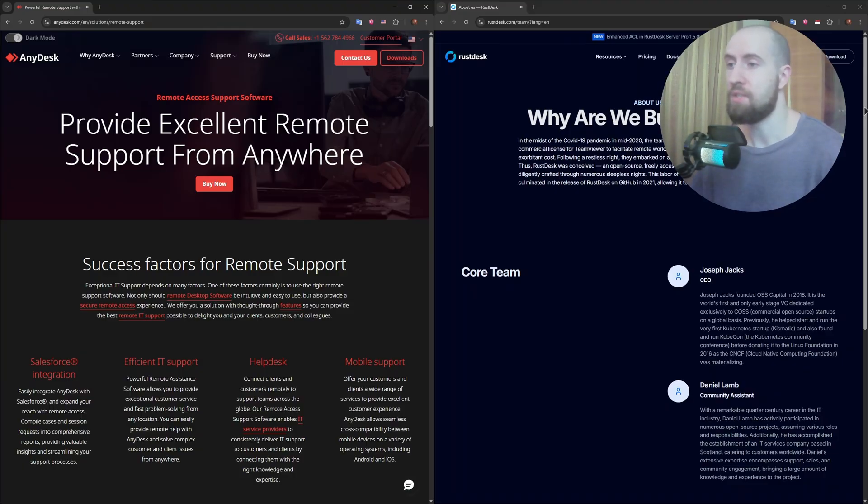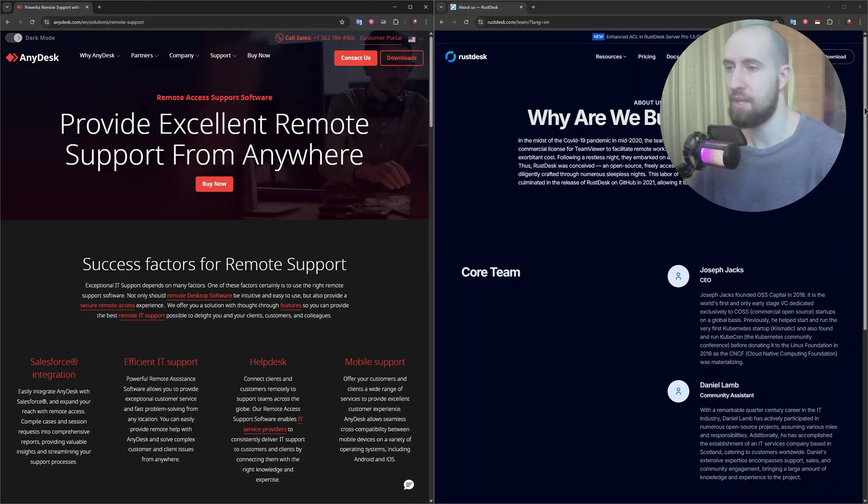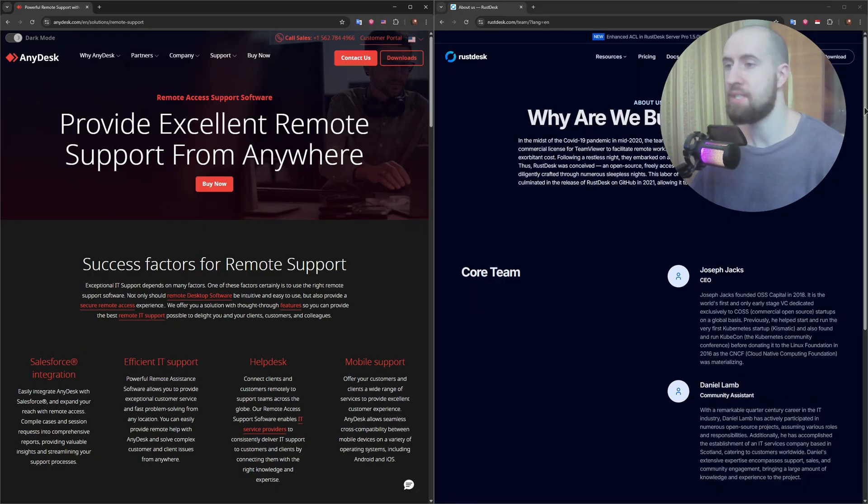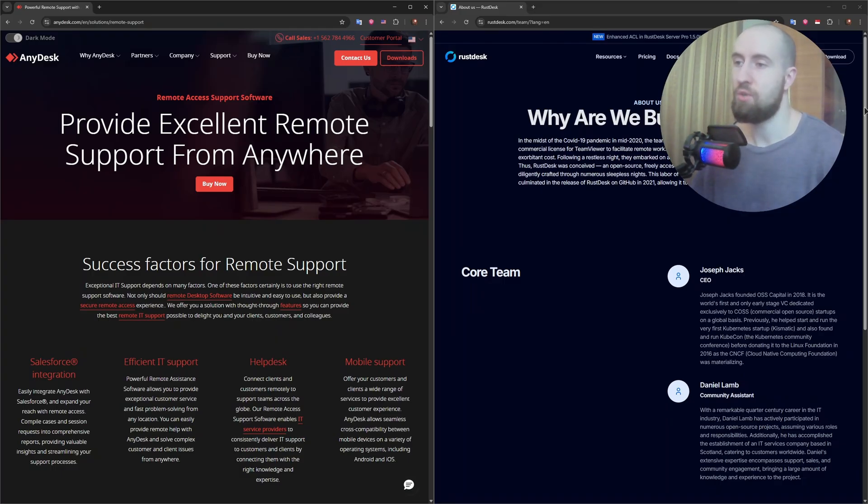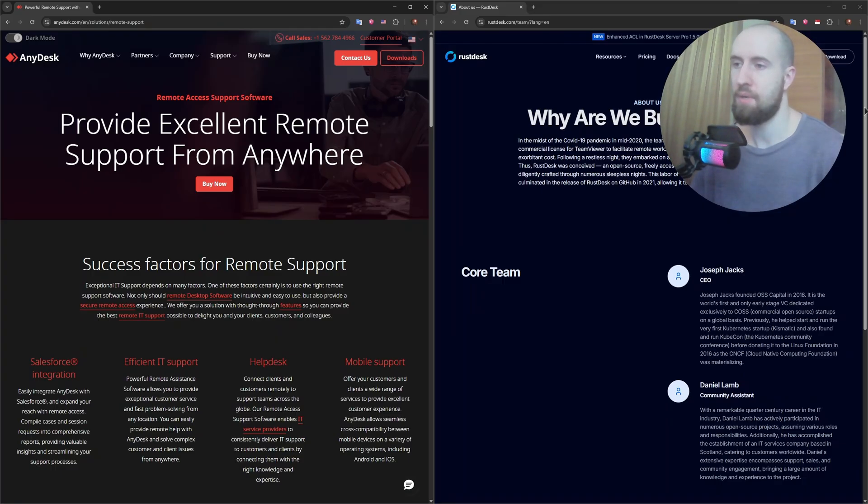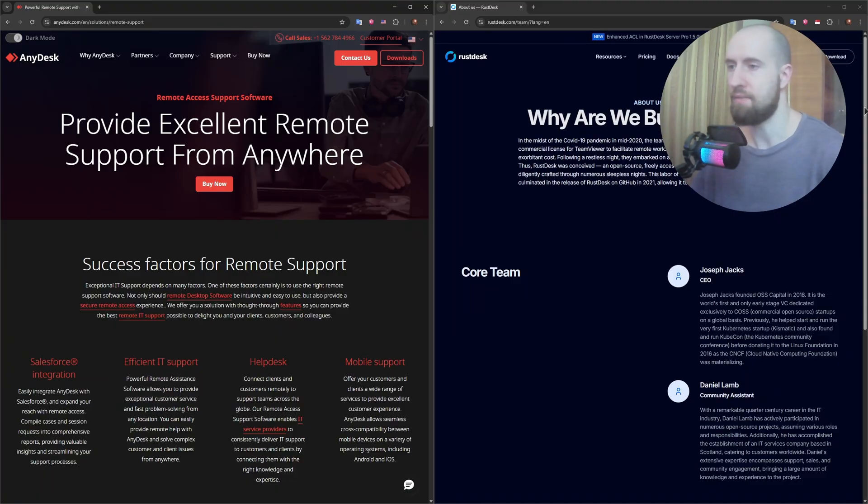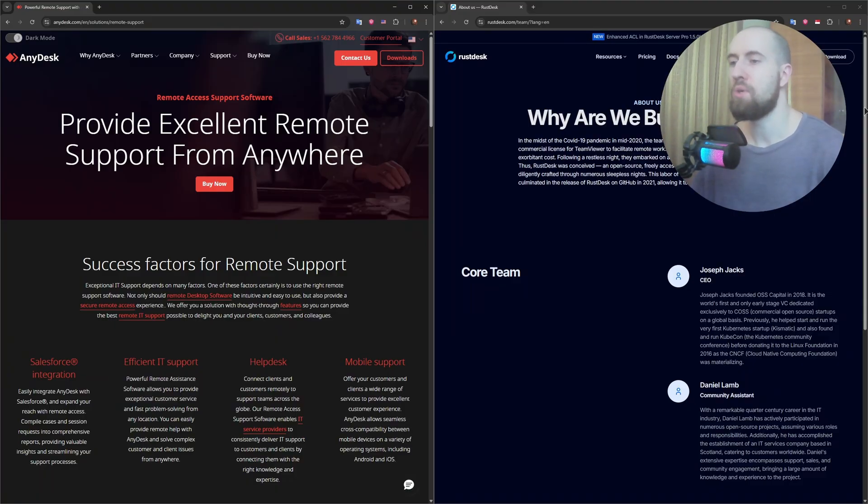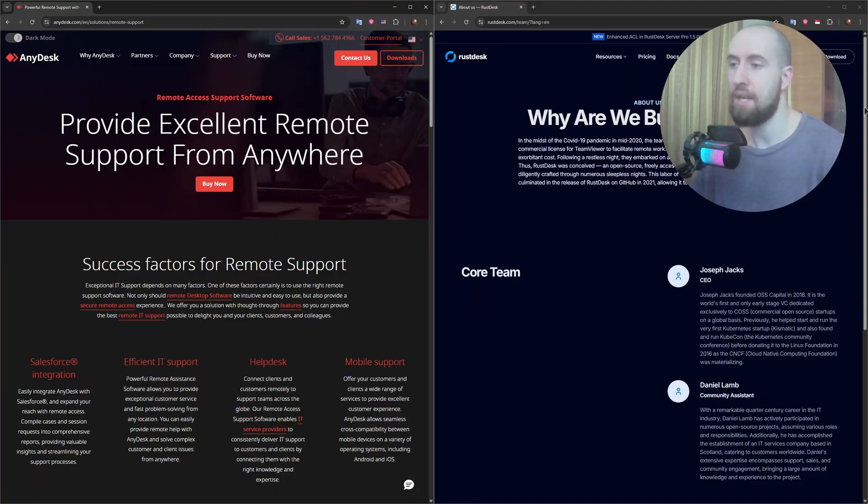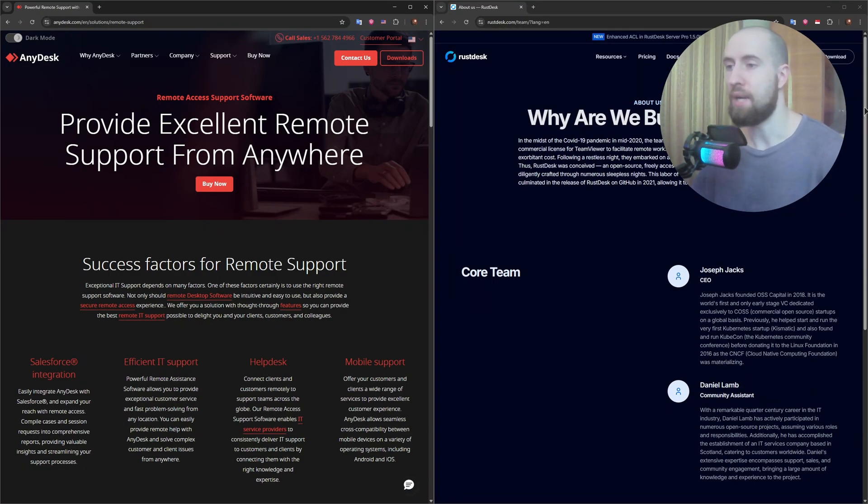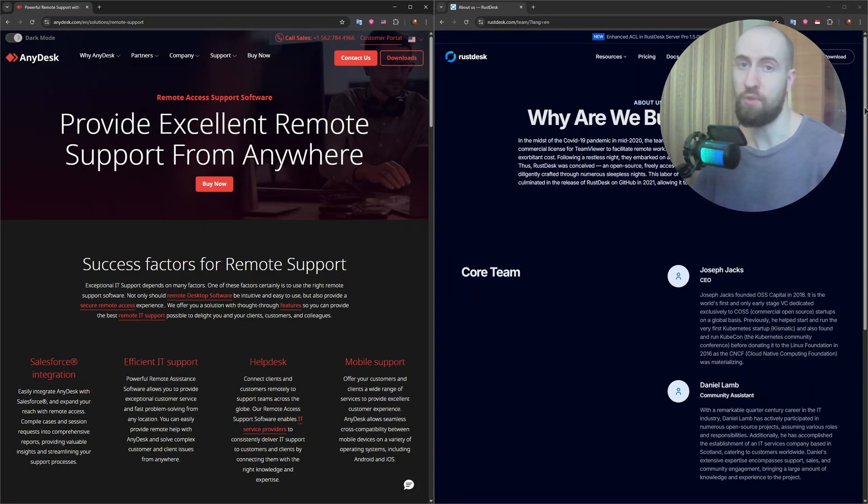RustDesk covers most of these too: clipboard sync, file transfer, multi-monitor, even self-hosting. But session recording and custom configuration require more manual setup or aren't available yet. If you want plug-and-play functionality, AnyDesk wins. But if you're a tech-savvy user and want control, RustDesk is more flexible.